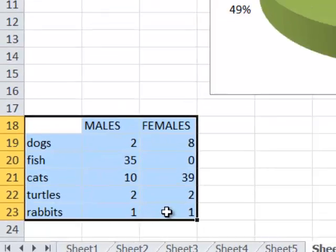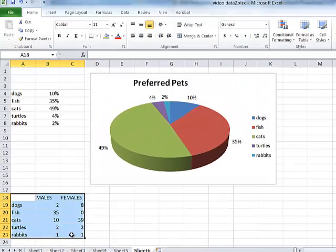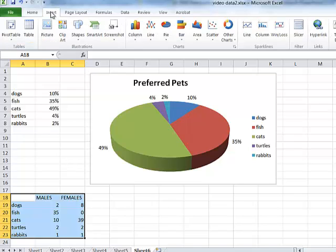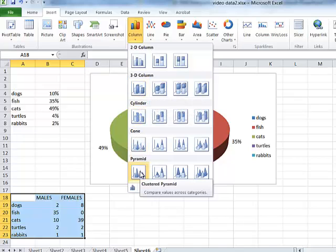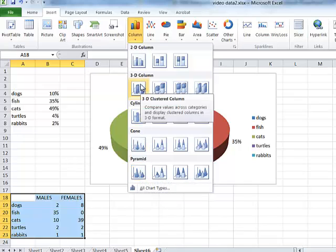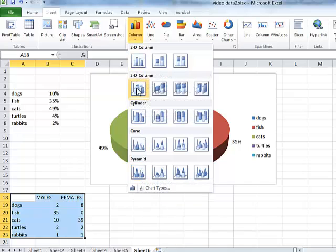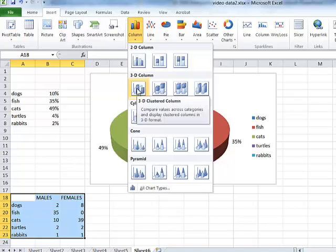I'm going to highlight the data including the titles and go up to Insert, and this time I'm going to insert a column chart. Again I've got a choice — 2D or 3D — and I can have cylinders, cones, pyramids. I'd rather keep it fairly simple, so I'll choose between 3D and 2D. Let's go with 3D and see how that looks.